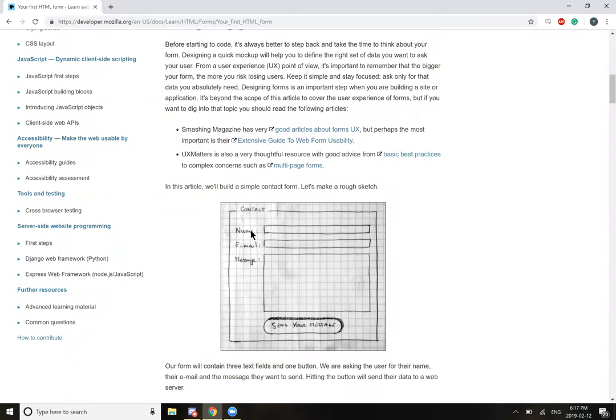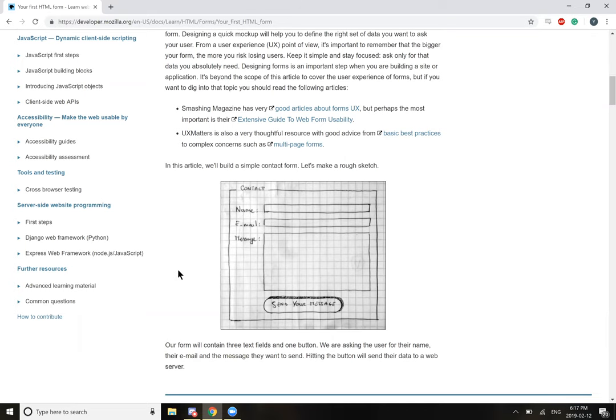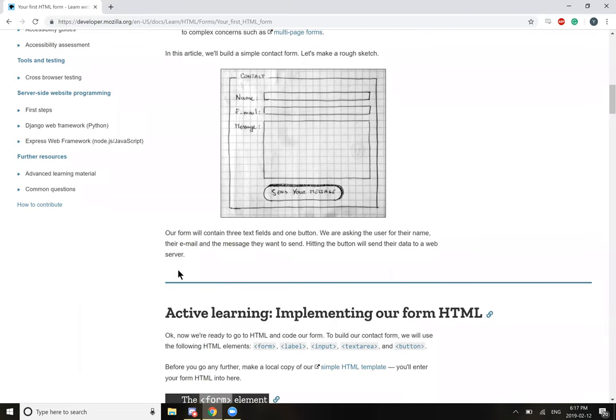And this article will build a simple contact form. Our form will contain three text fields and one button. We are asking the user for their name, their email, and the message they want to send. Hitting the button will send their data to a web server.